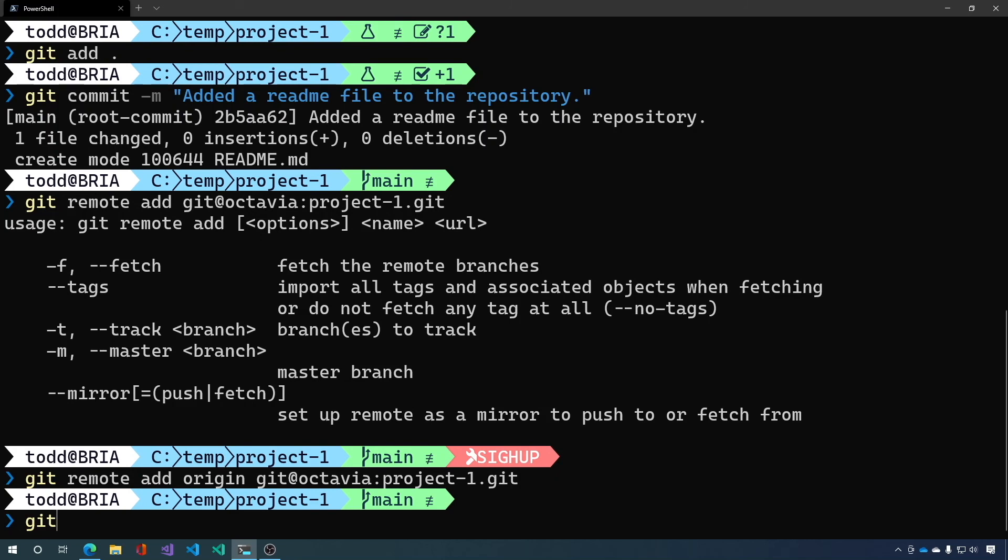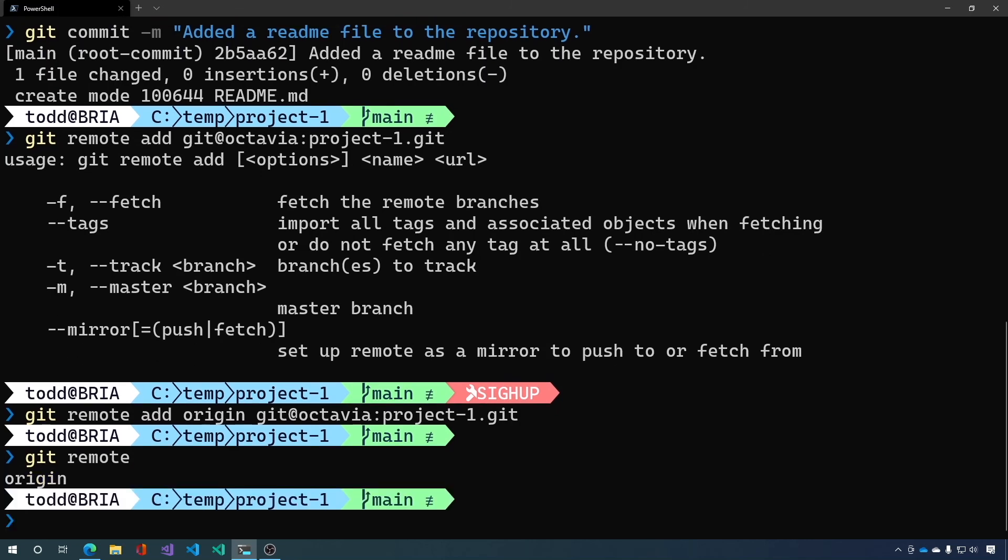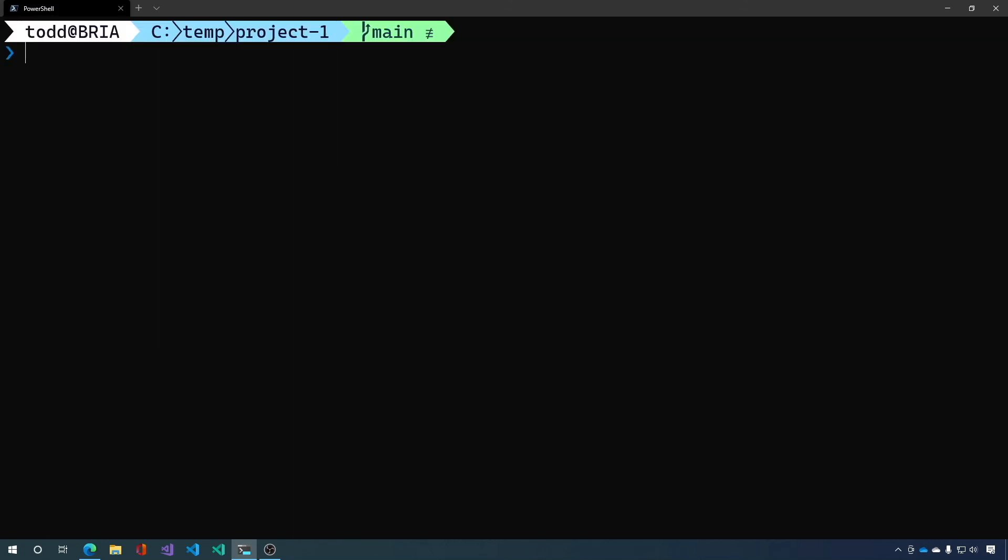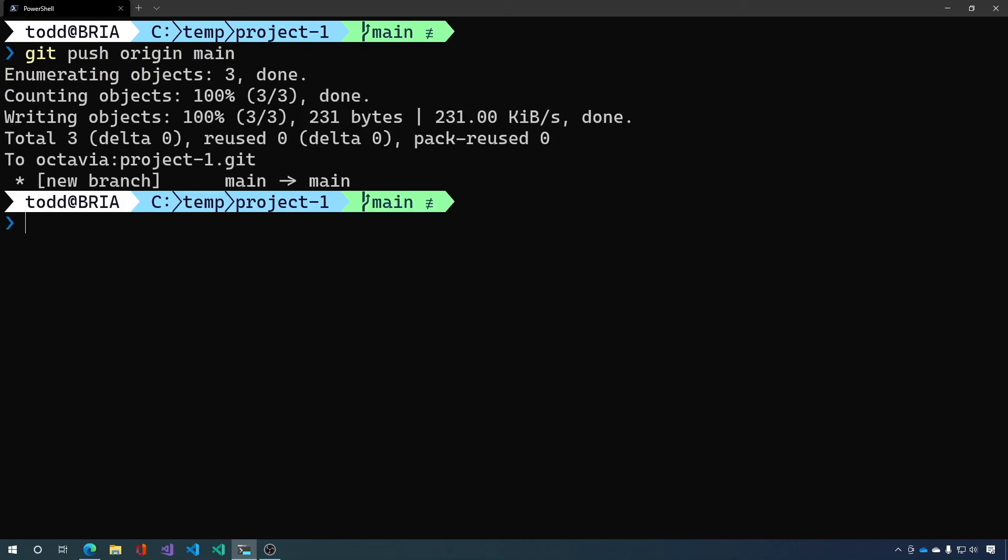Now if we say git remote it'll list the origin remote. And if we say verbose you can see that for both fetch and push we go to git@octavia:project-1.git. Now that we have our remote set up let's go ahead and push this code to the remote. And that's all there is to it.